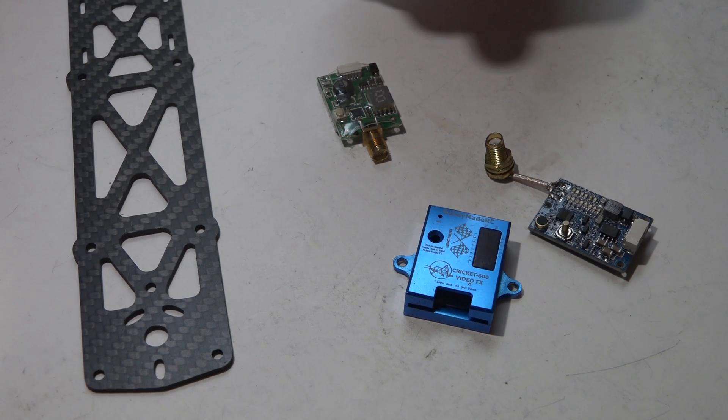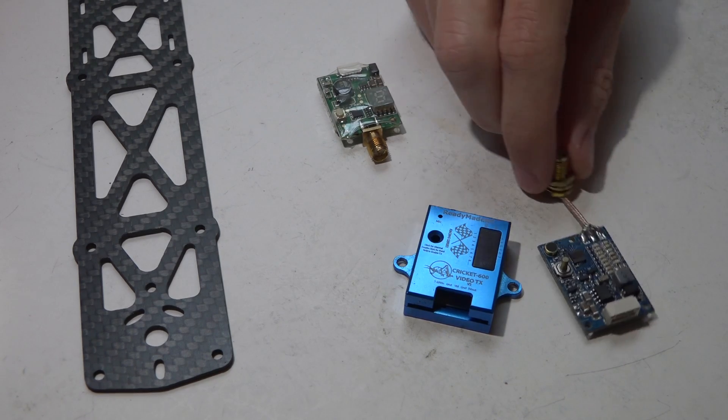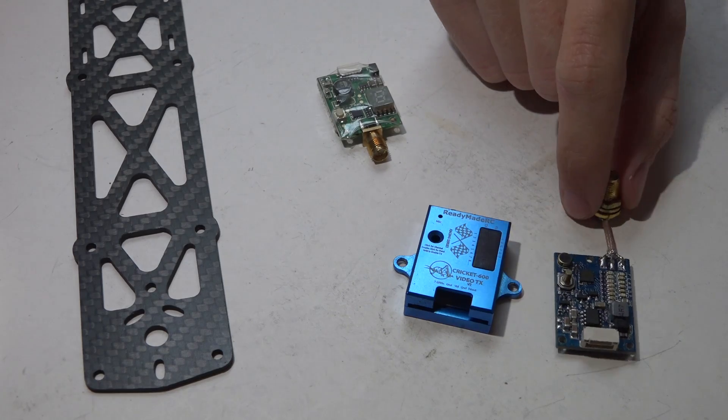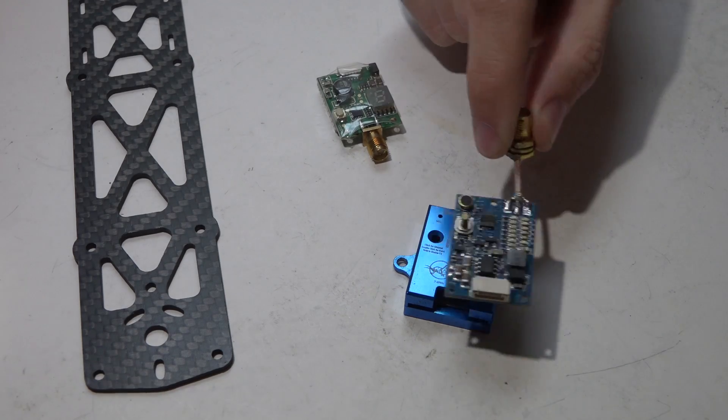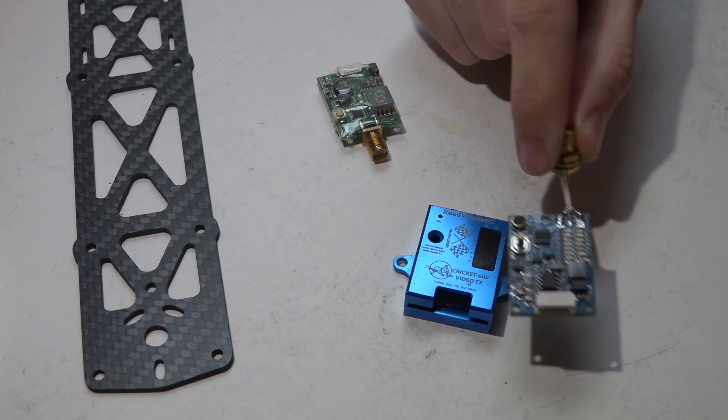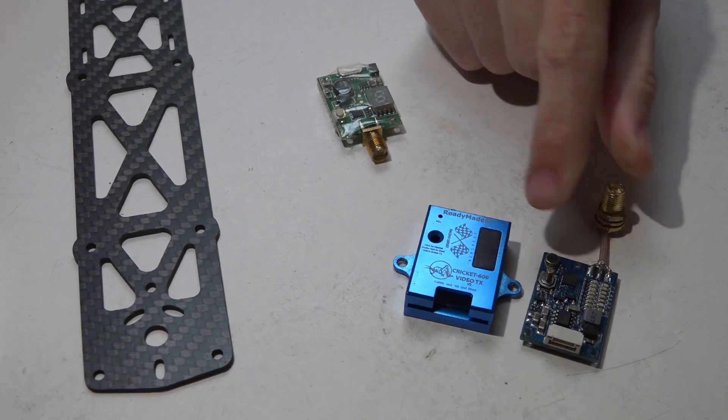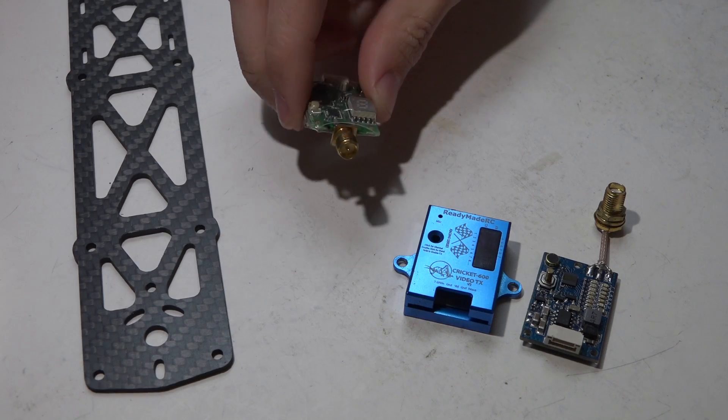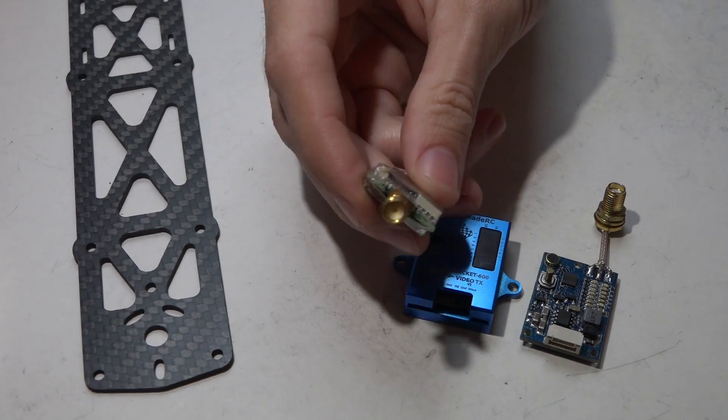All right, for the ready-made RC frame I'm using the ready-made RC Cricket, and this is it just outside of its case. And then for the Banggood build, I'm using the Esheen TX 526.